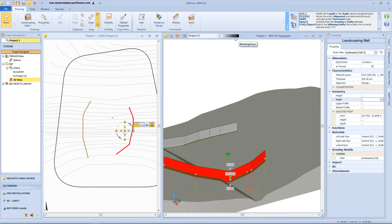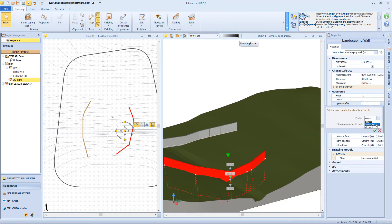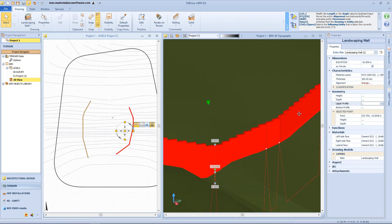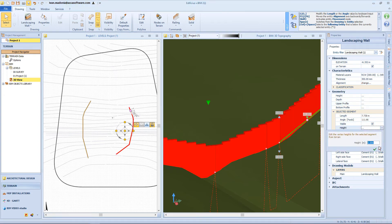We can define how deep this wall should be continued under the surface — for example, in this case one meter deep under the surface. We can change the shape of the upper and bottom profile — for example, having a slanted profile, a horizontal profile, or like in this case, a stepped profile. From this box, we can choose if we want the segment visible or not, and we can also change the height of this single part of the wall.